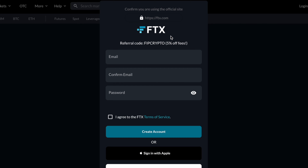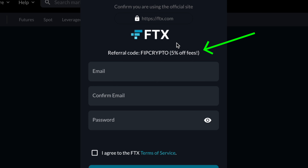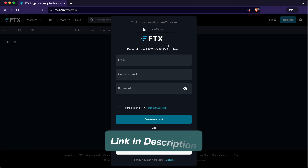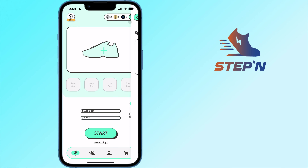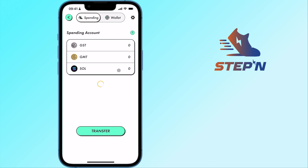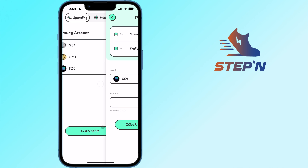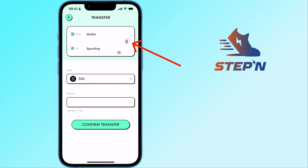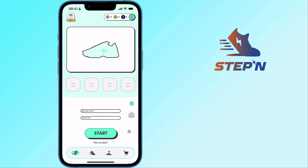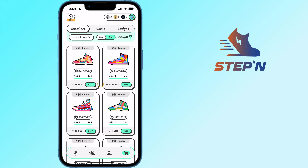The withdrawal fee on Binance for both Solana as well as USDC is rather high. FTX is another platform that allows you to store SOL and USDC. For both of these cryptocurrencies, the withdrawal fee is much cheaper on FTX. You can sign up for your FTX account using my code to receive a 5% trading discount. I will leave a link in the description below.